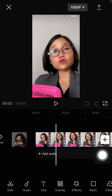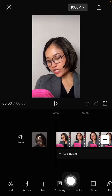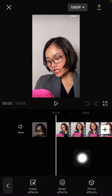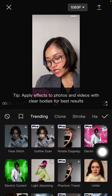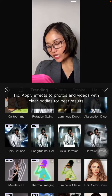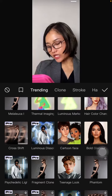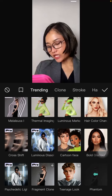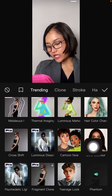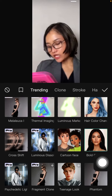To make it glimmer, it's super simple. Go to Effect, select Body Effect, then scroll down until you find Bold Glimmer. Just tap on it.